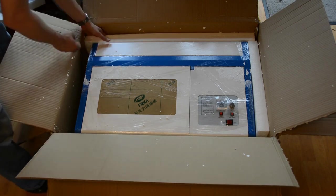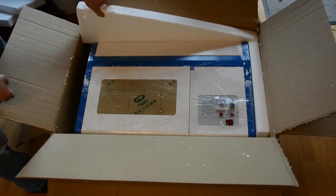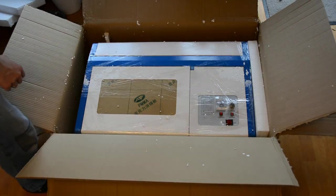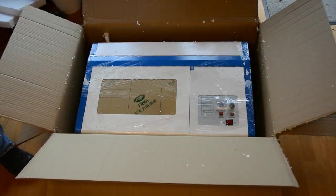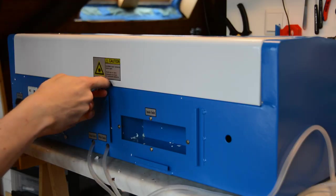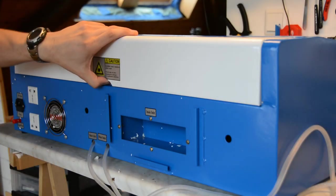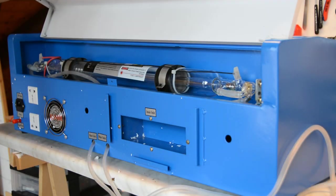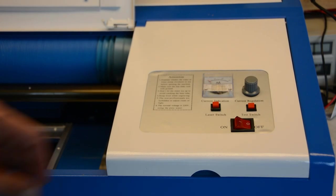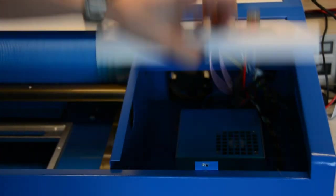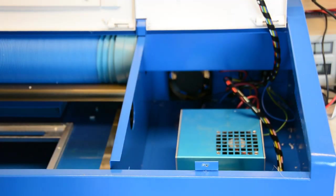After unboxing of the laser, you want to visually inspect the laser tube and the electronics. The laser tube shouldn't have any cracks and there should be no loose cables in the control panel.